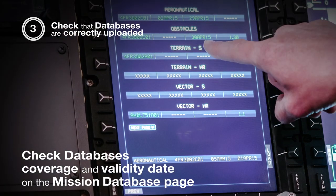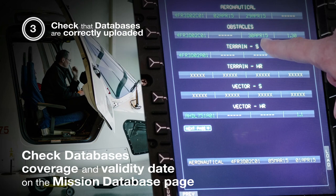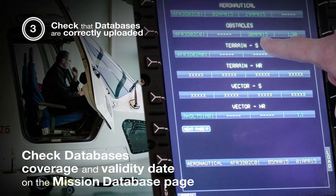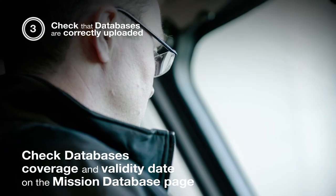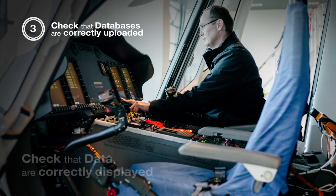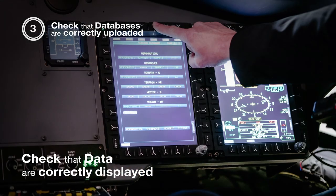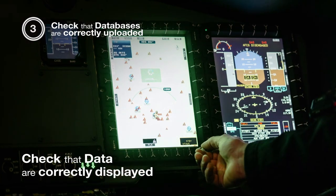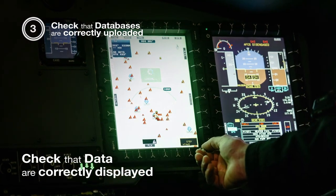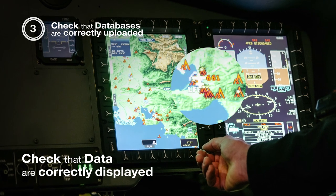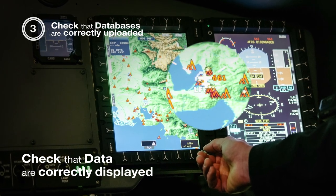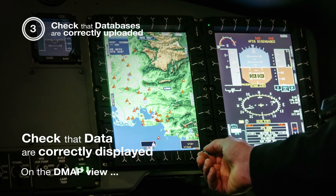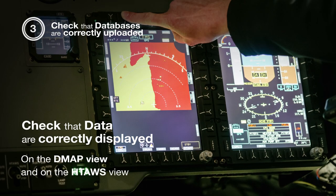Now we can see that this is the right coverage and the right AIRAC cycle. Now we are going to check that the aeronautical and obstacle data are correctly displayed. As we can see, the obstacle and the aeronautical data are correctly displayed on the D-map view and on the HTOS view.